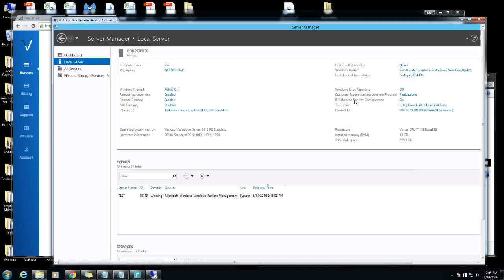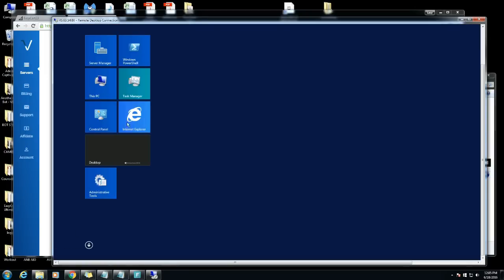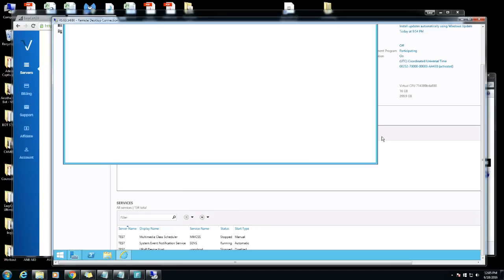IE enhanced security configuration, you want to turn this off. If you do not turn this off you won't be able to access the internet browser and I'll show you what I mean. See it's on right now, Internet Explorer.